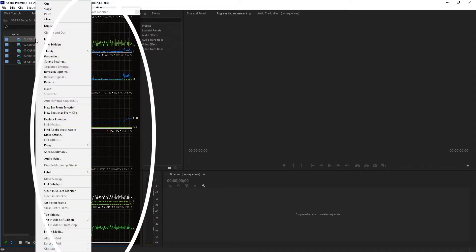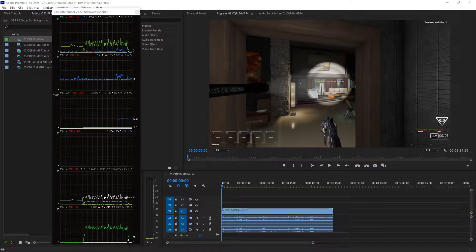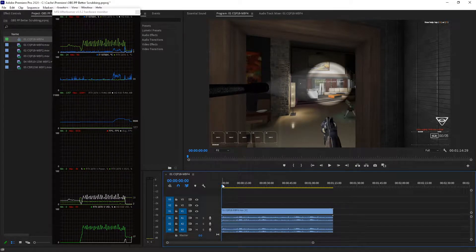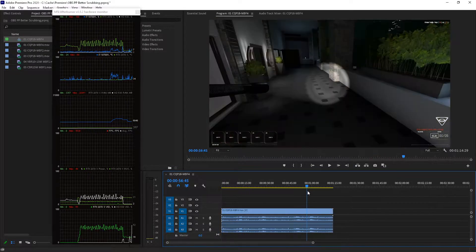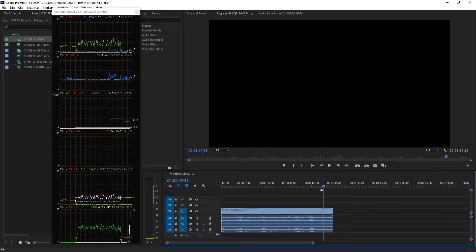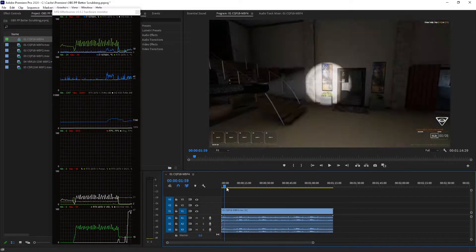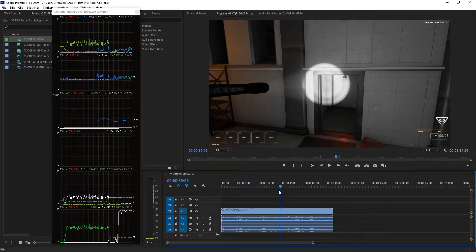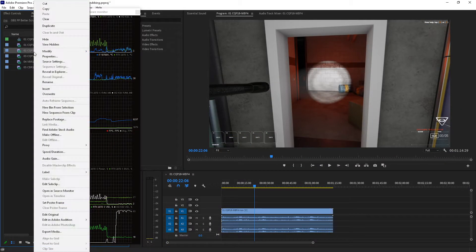We're going to start here with CQP 18 and max bframes 4, because max bframes is supposed to be so important. Scrubbing. We recorded at 60 fps and it's a 1080p recording in resolution terms. Seems fine. Doesn't seem perfect of course.